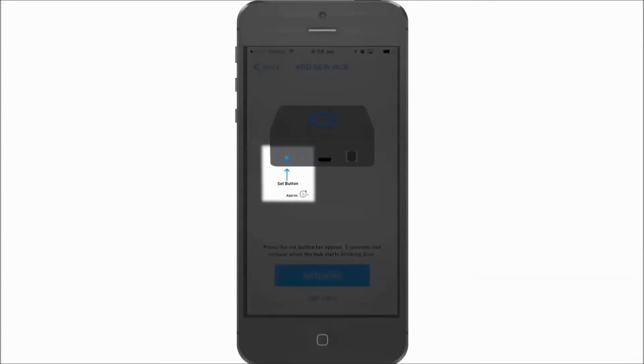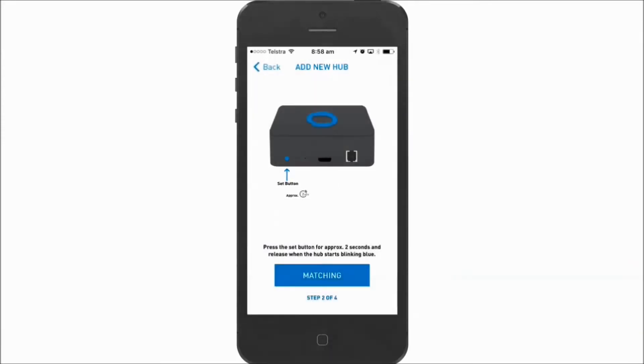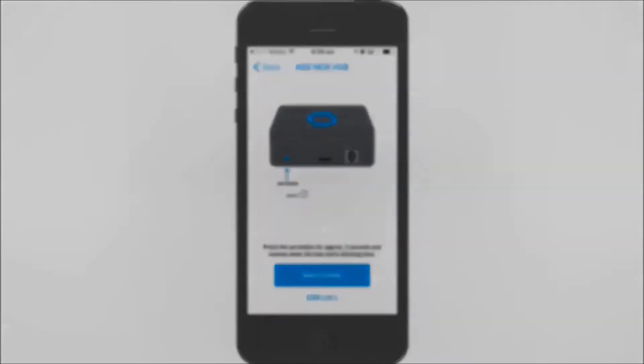Press the button on the hub for about 2 seconds until the light starts blinking blue.